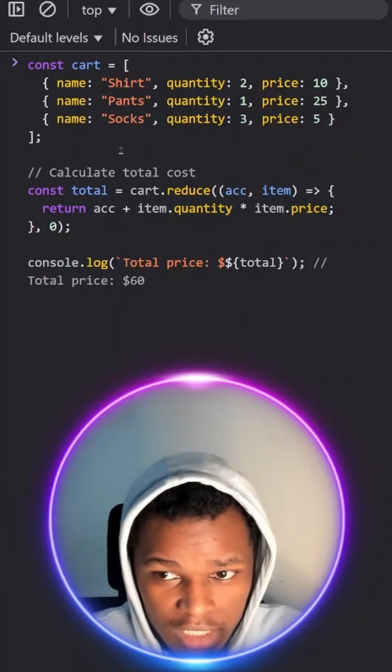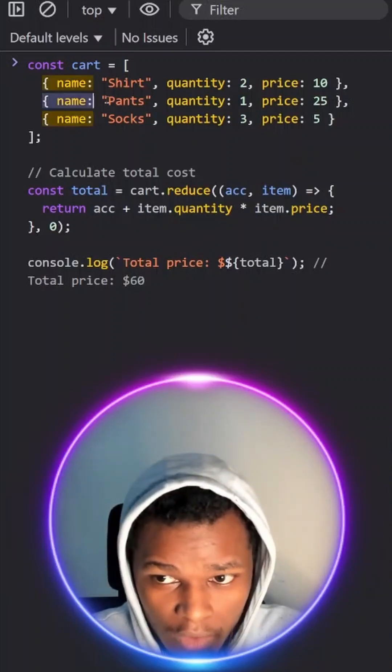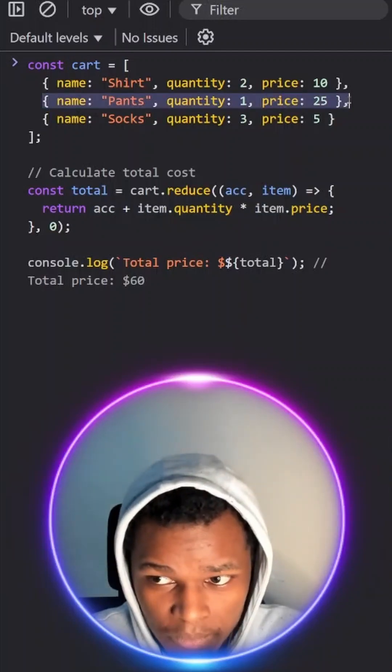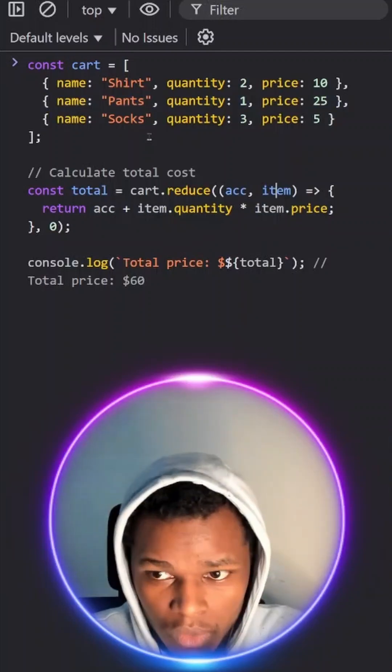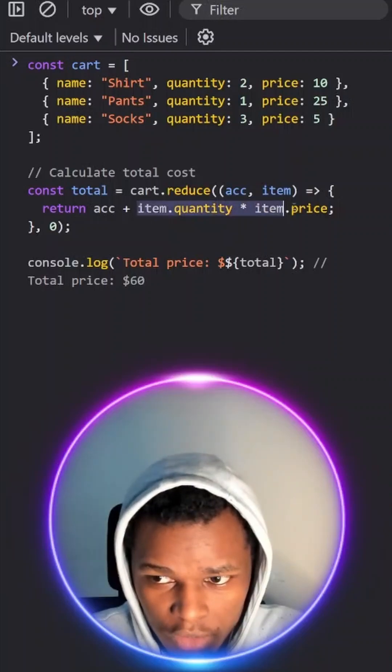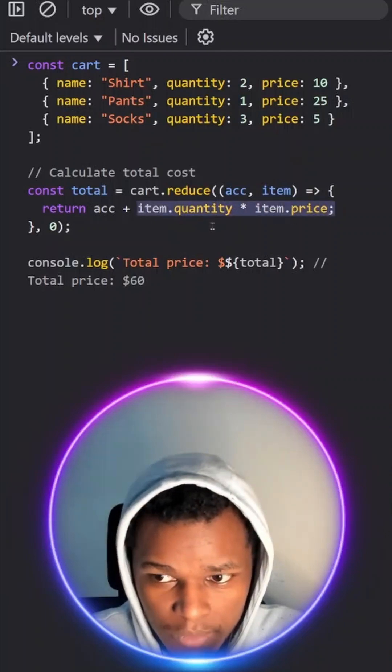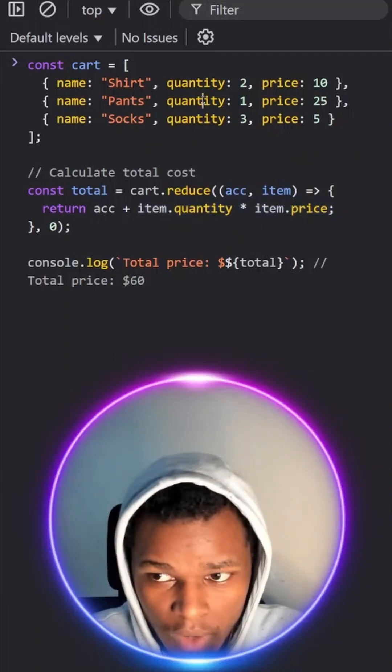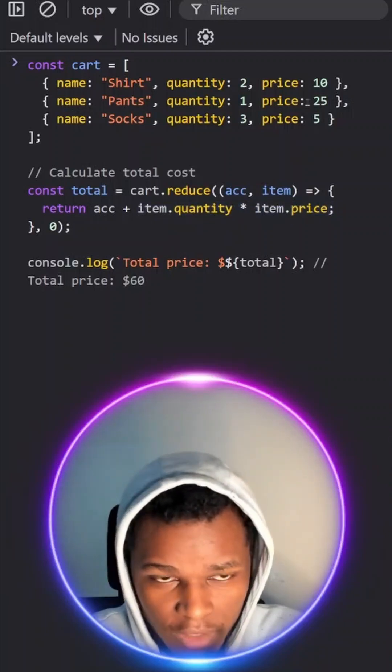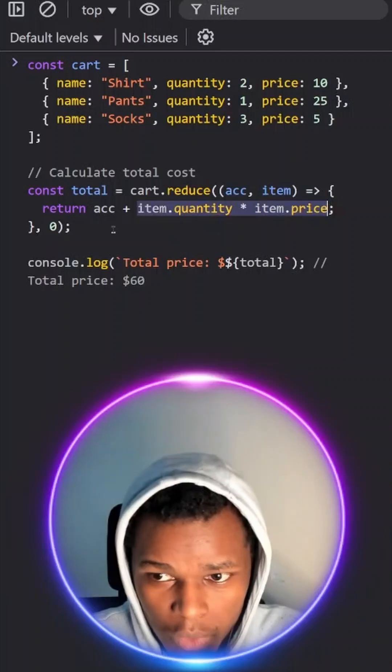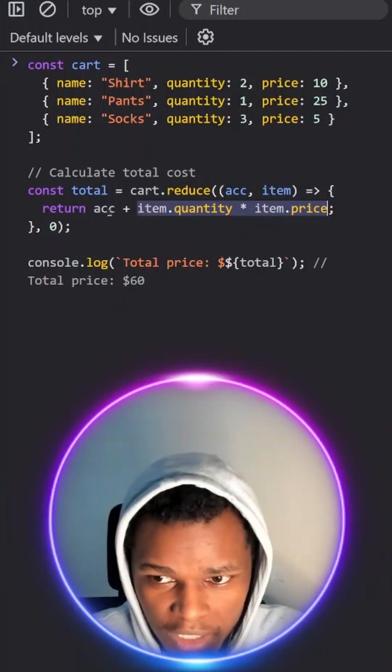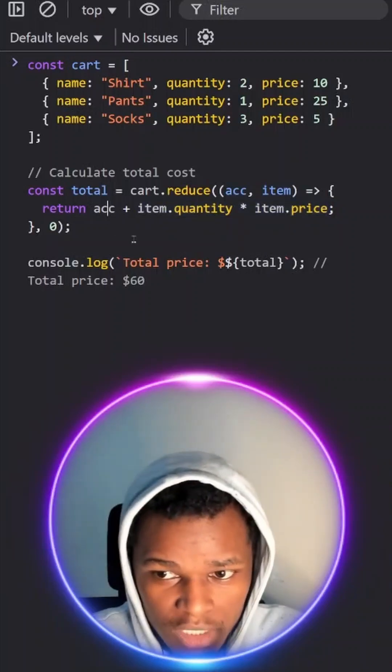So in the next cycle on our second item, the accumulator will be 20 and we will go ahead and calculate the total for the second item which will be 1 times 25. It will give us 25 and then we will add that value to the accumulator.